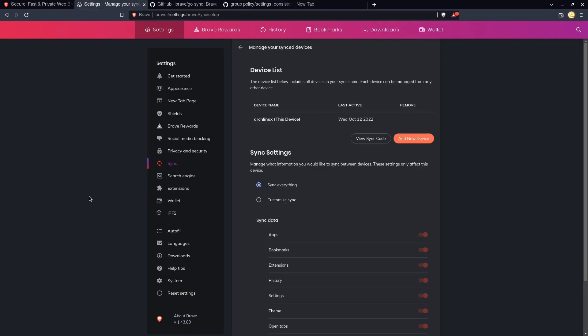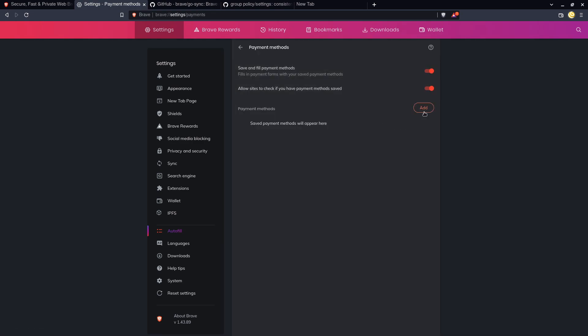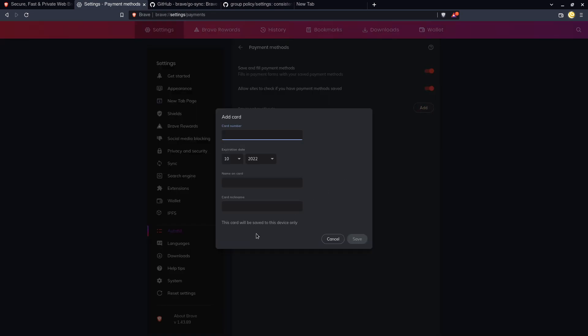So I think that Brave's sync is definitely more private than Chrome's is, especially if you self-host the sync server. It's not as featureful though, because again you're not going to be able to sync credit cards. That stuff just stays locally on the devices.